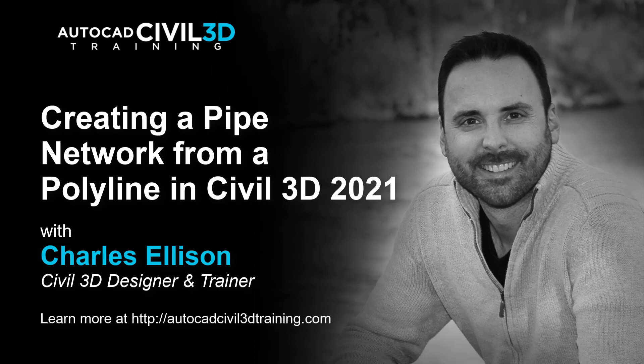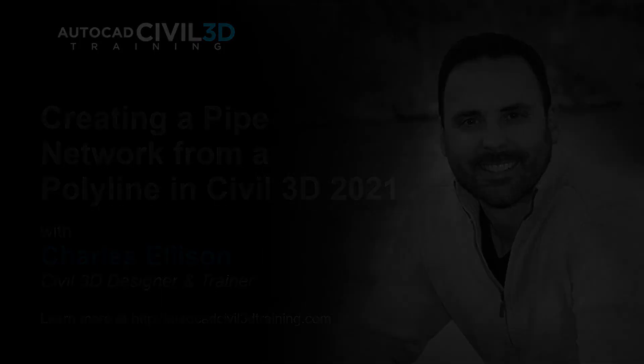Hello and welcome everybody. In this lesson we're going to learn about creating a pipe network from a polyline in Civil 3D. Let's get started.